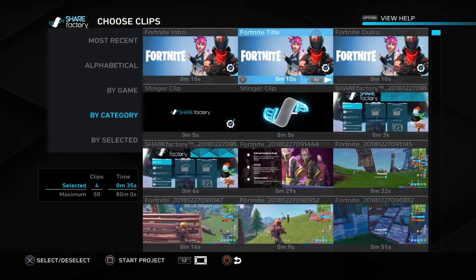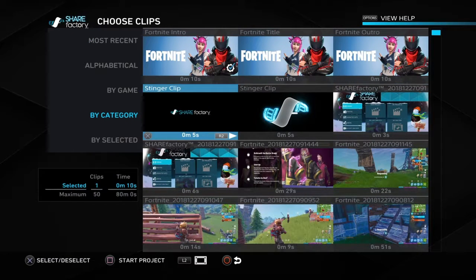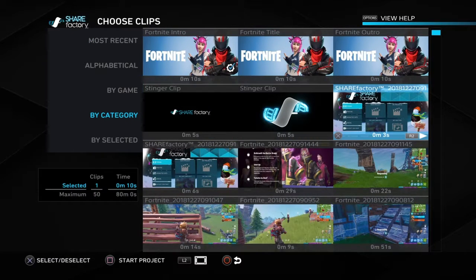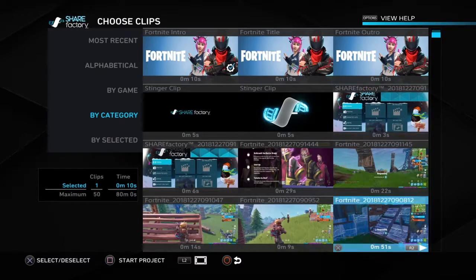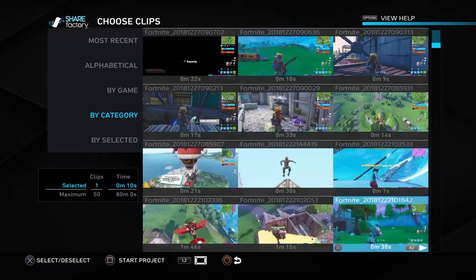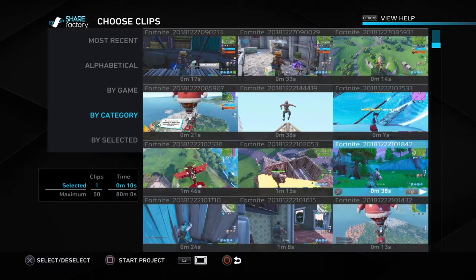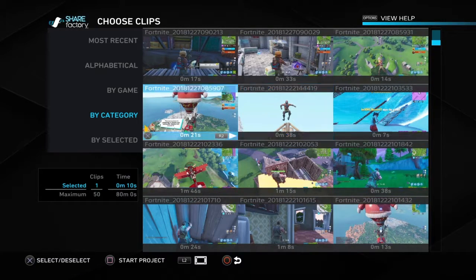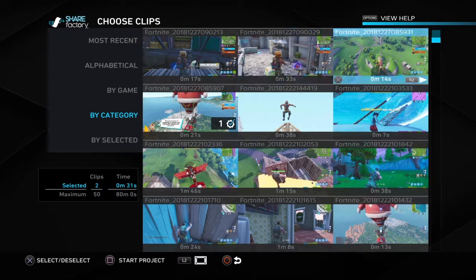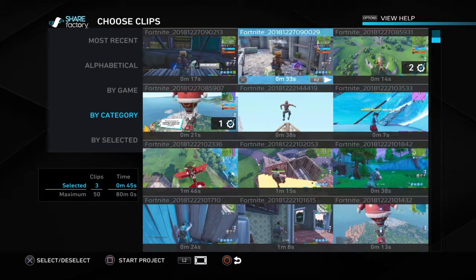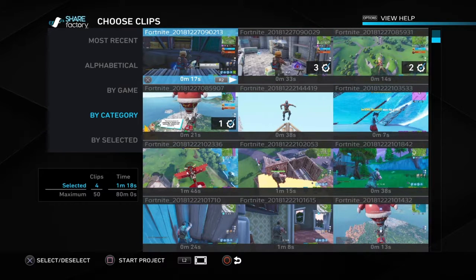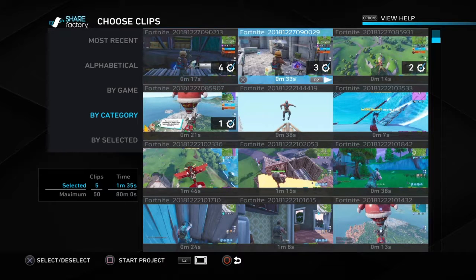So you get into here, you might want to close all these right here. I just had these clips right here, and you just add them like this by pressing X over them — which if you're on Xbox, it would be A.